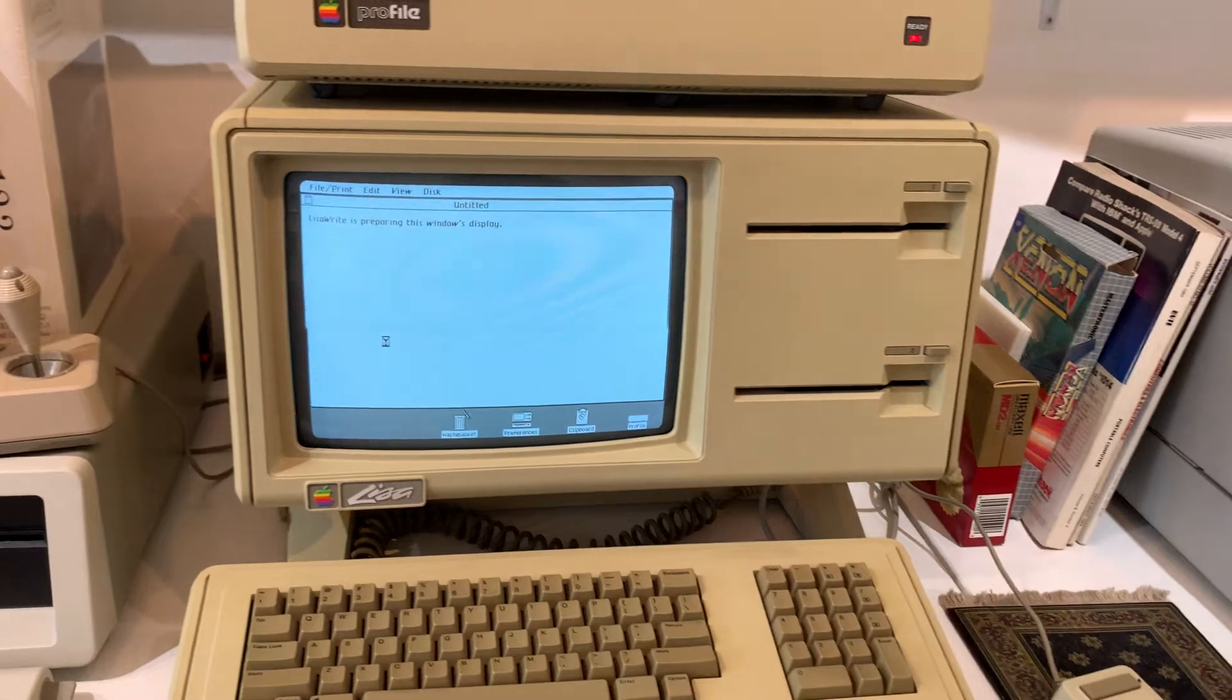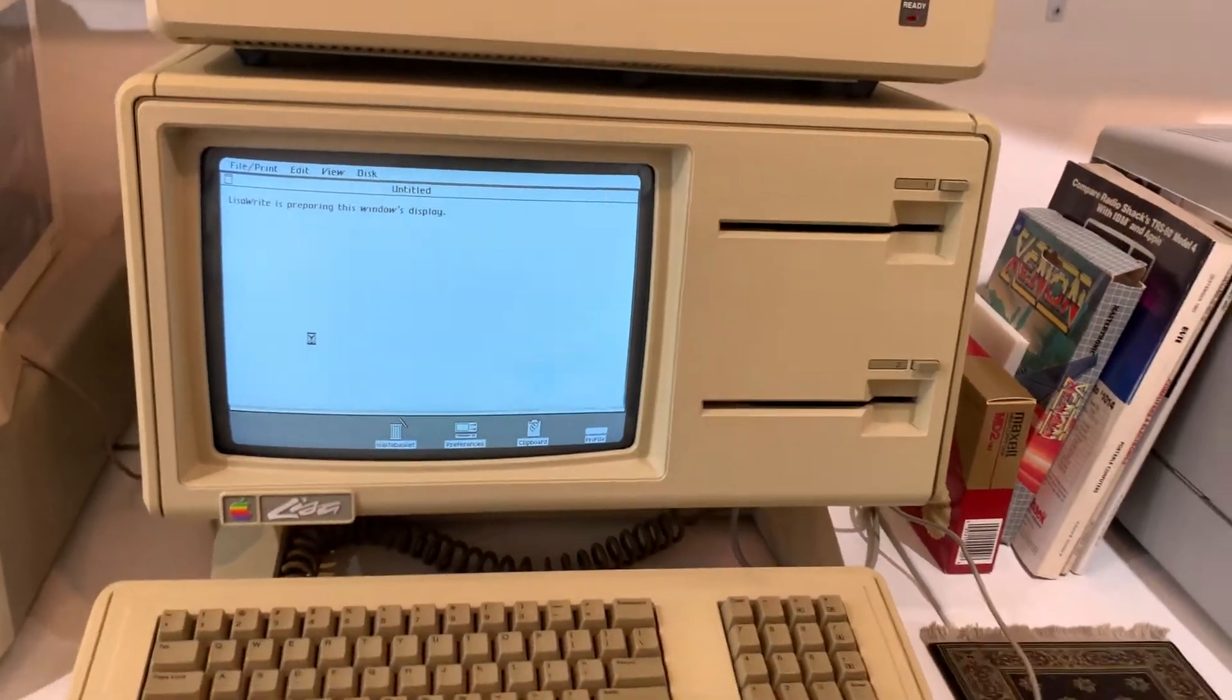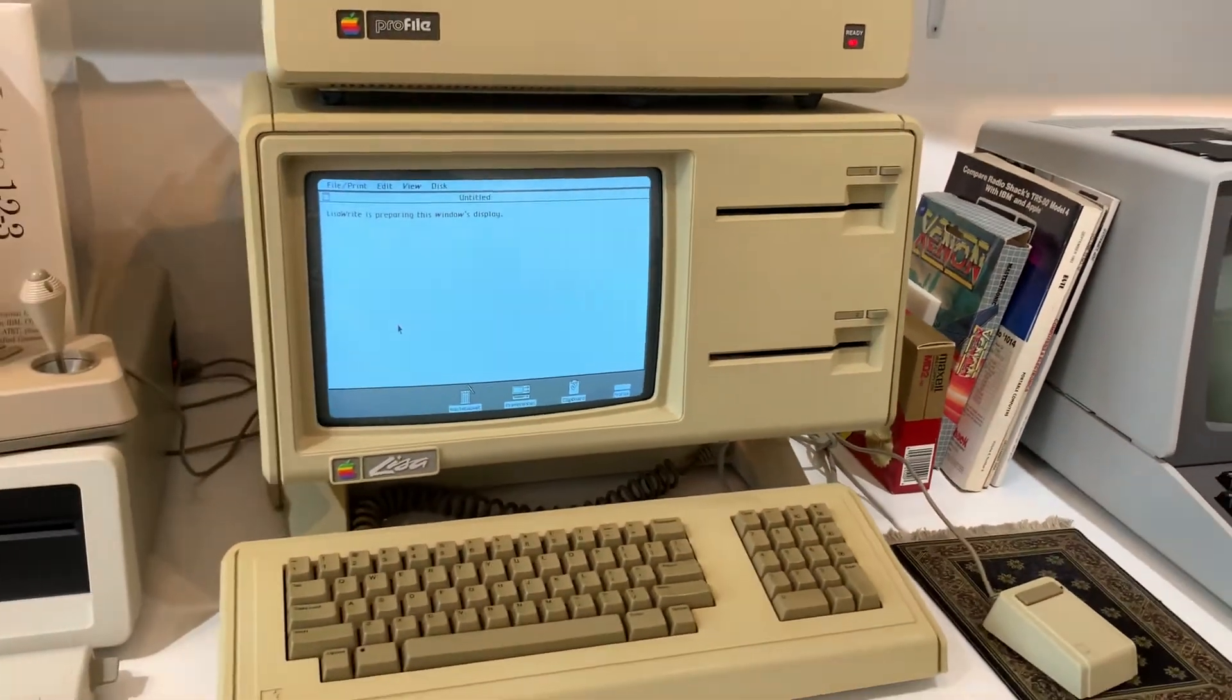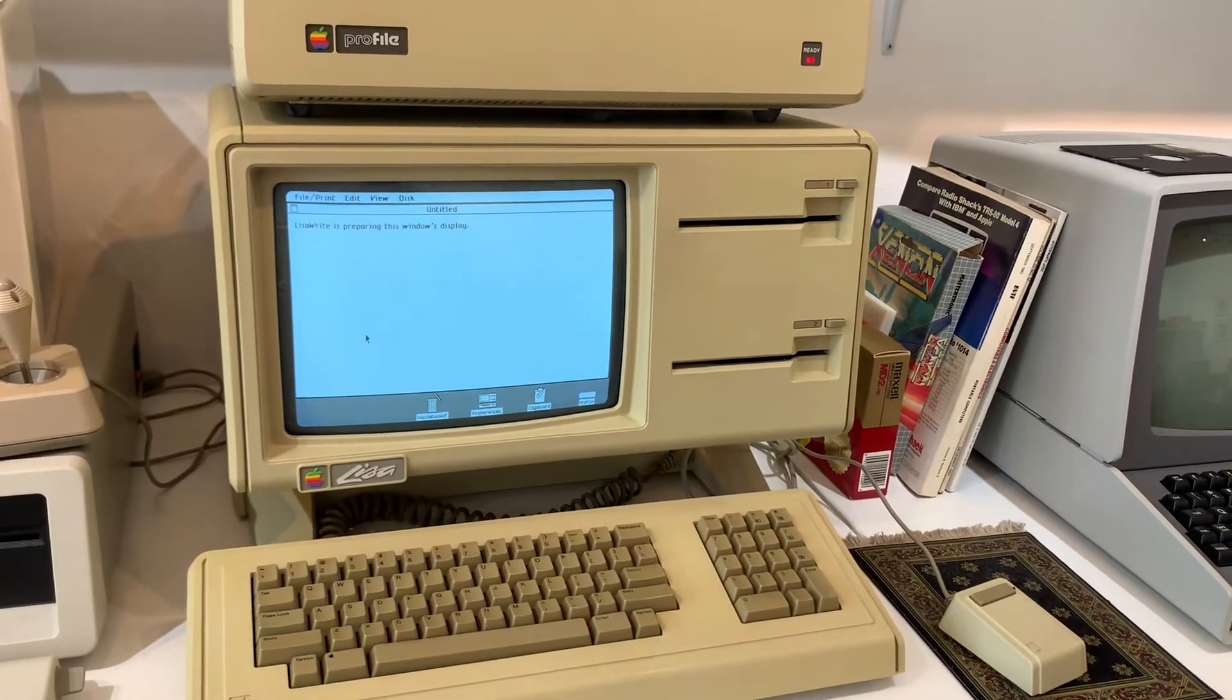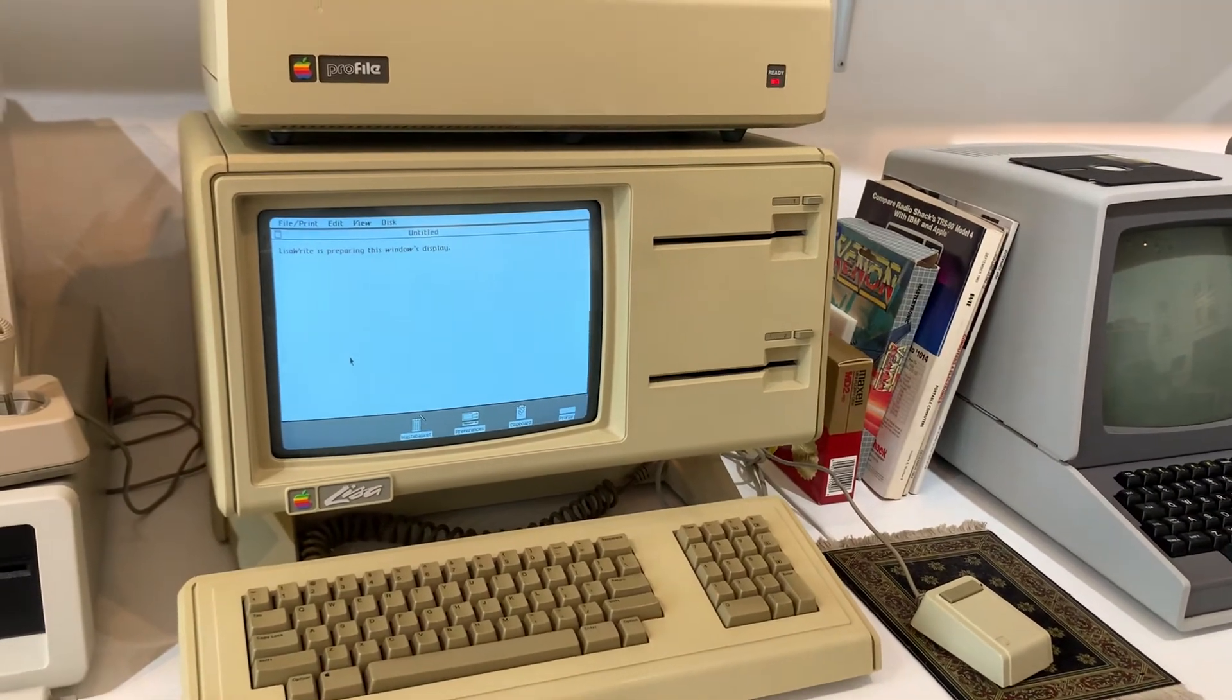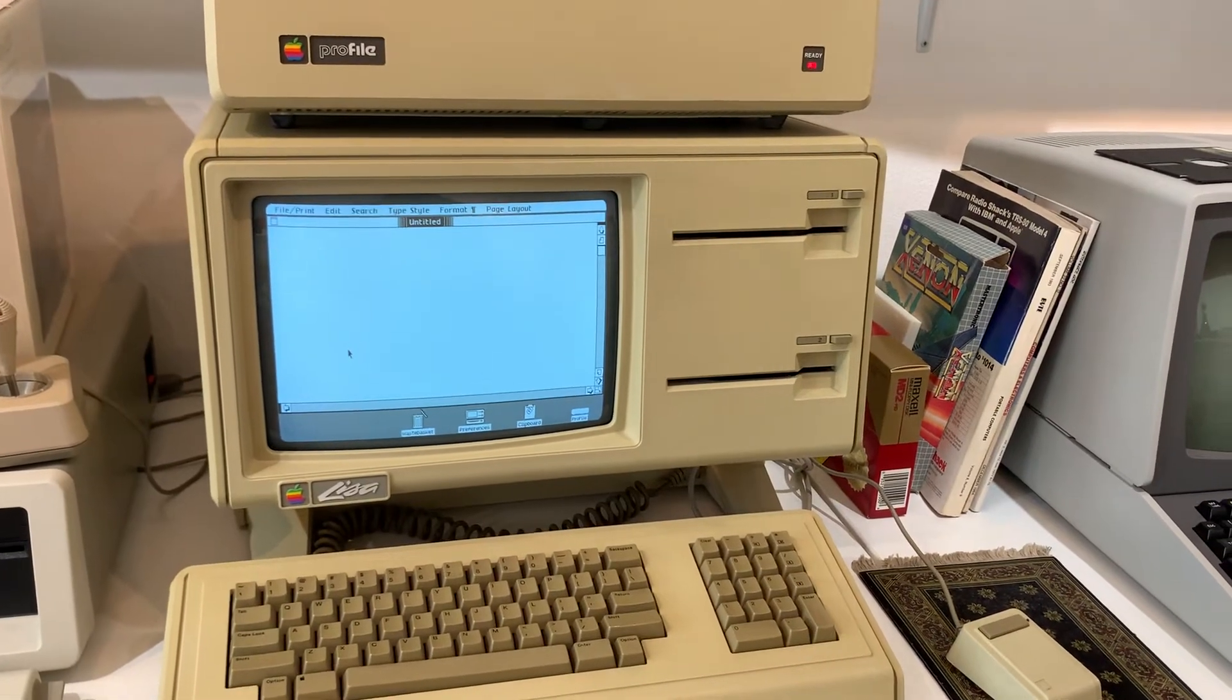When the Lisa was released, the original intention was to have people boot the operating system off the disks, but that turned out to be very slow. So when Apple released Lisa, they decided to release it with the drive and have it boot the operating system from the drive directly, rather than from the disks.